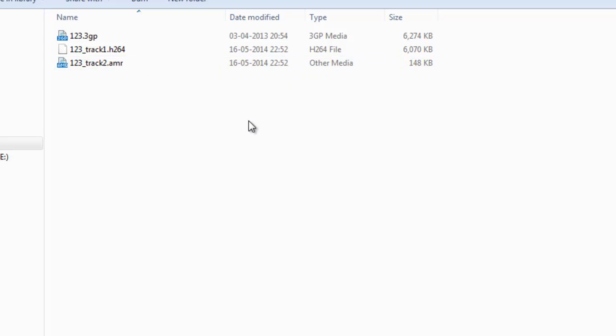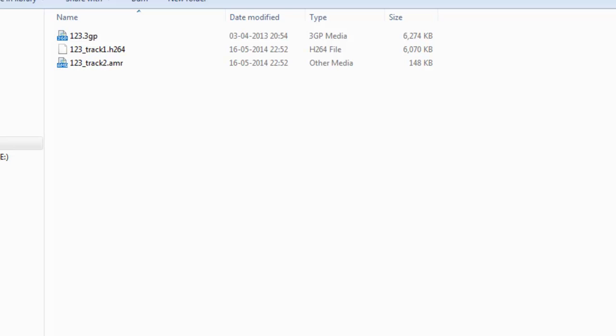This was a simple tutorial about demuxing or extracting video and audio from a 3GP video file with MP4Box GUI. Thanks for watching this tutorial.